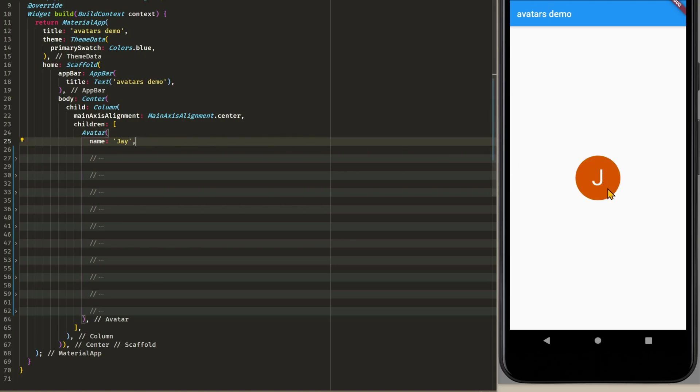As you can see we now have one letter. So you can use your last name and first name in order to display the initials if you don't want to provide an image.